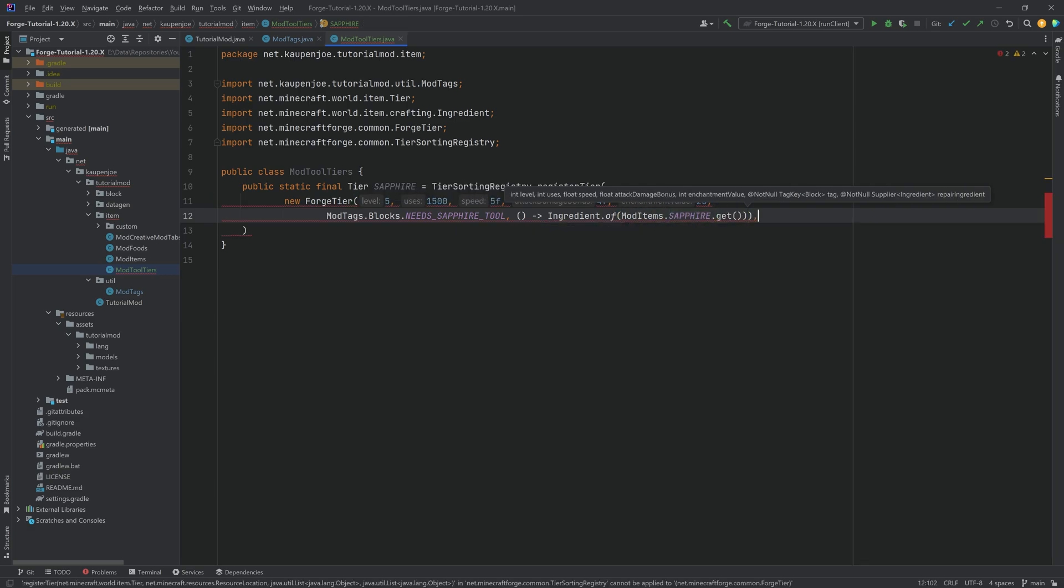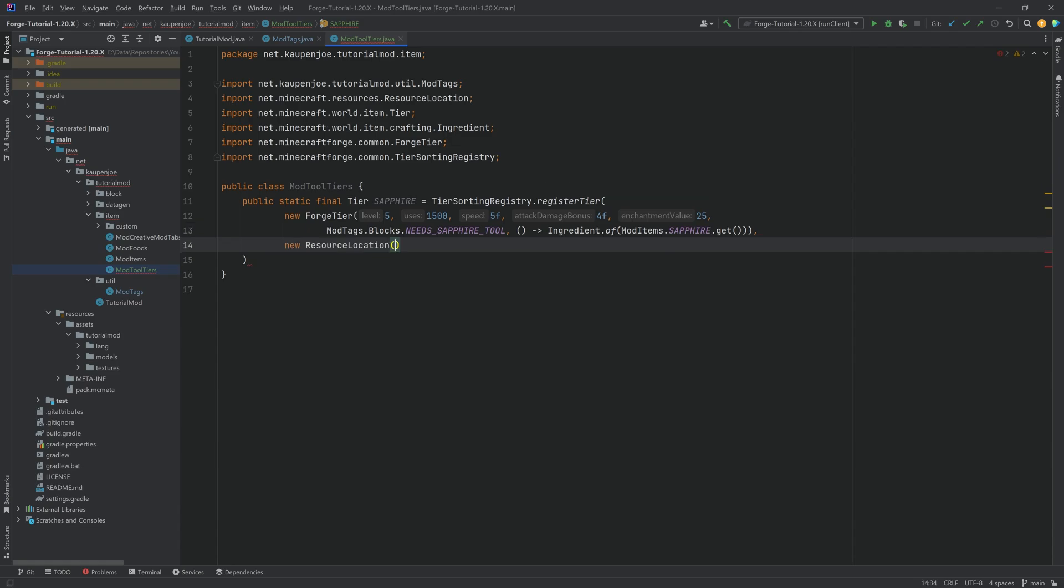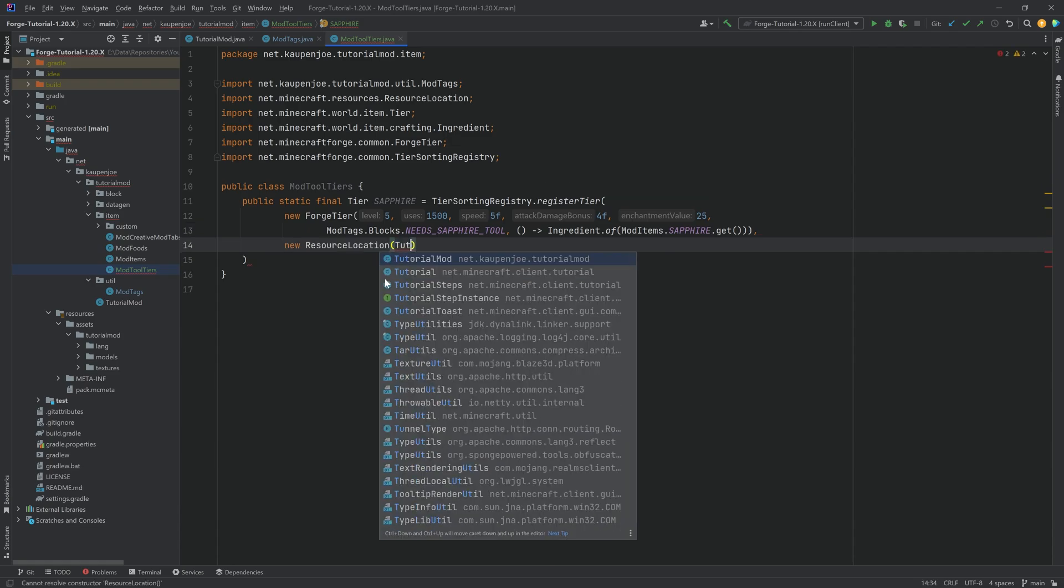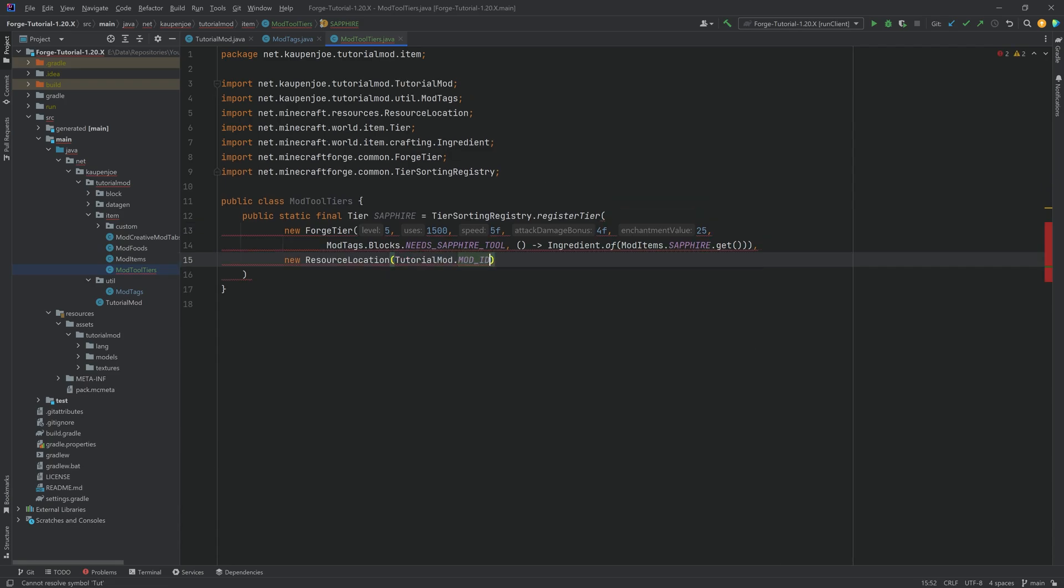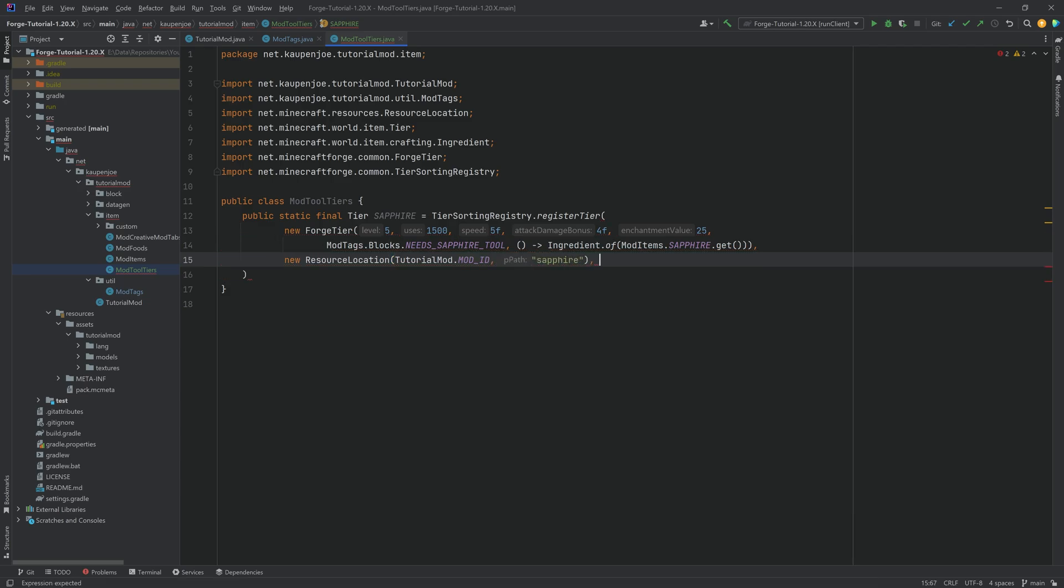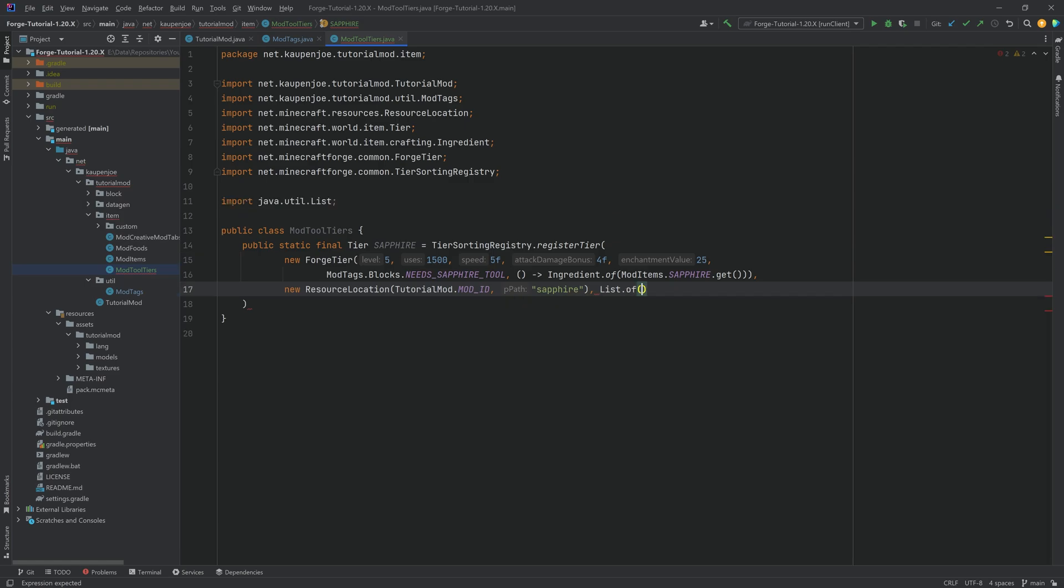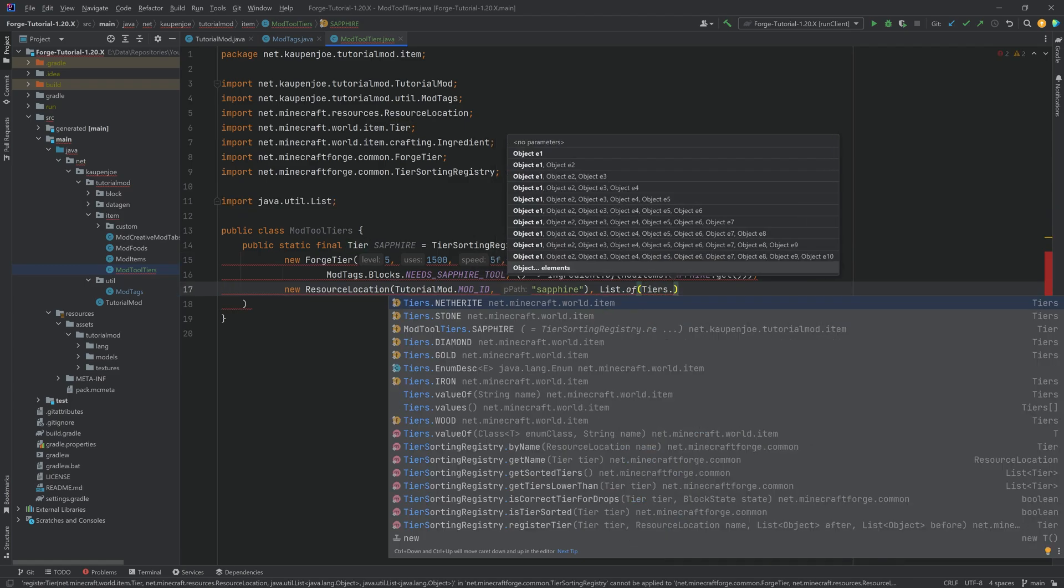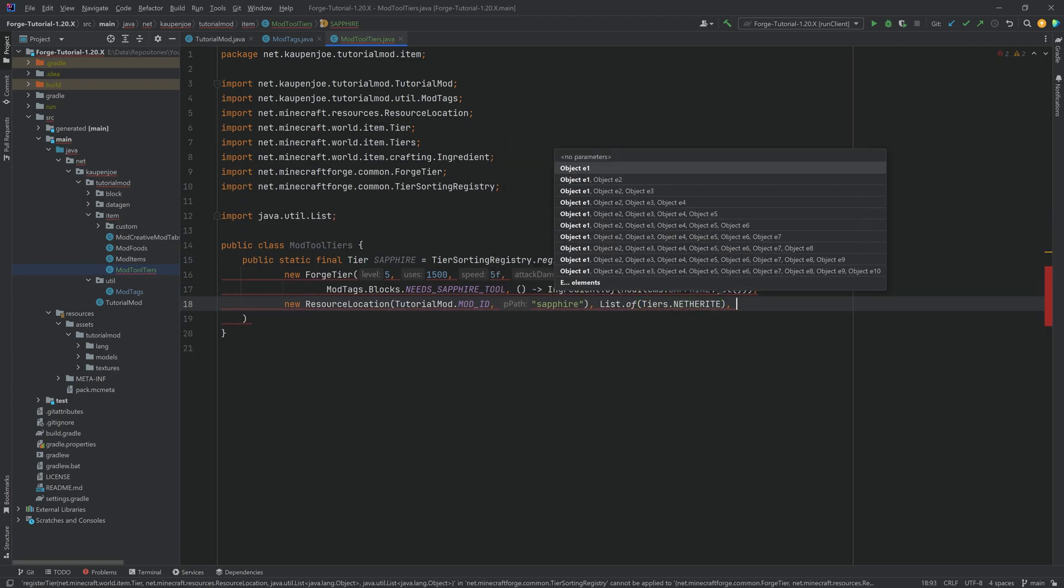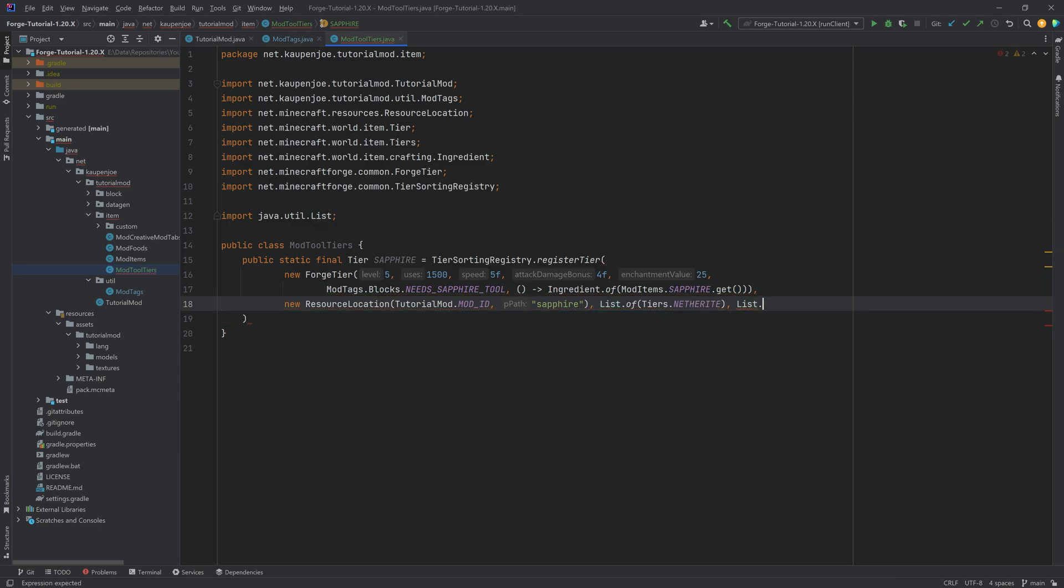After the last closing parenthesis comma, we need a new ResourceLocation as TutorialMod.MOD_ID. And of course, the name here is sapphire. And then we need two lists. This is going to be List.of. And then this is going to be Tiers.NETHERITE. And then the last parameter is going to be a List.of, and then just empty. And we're going to finish it like this.